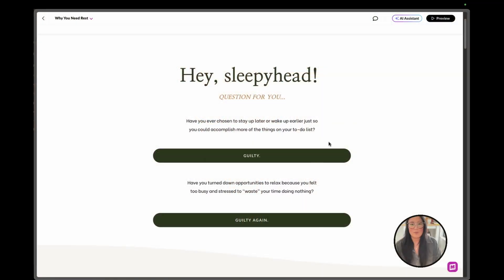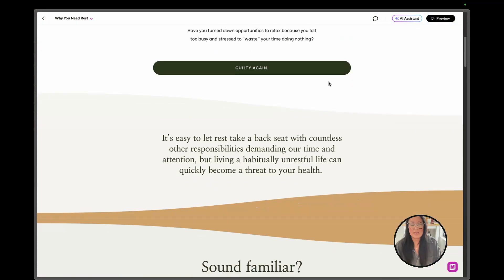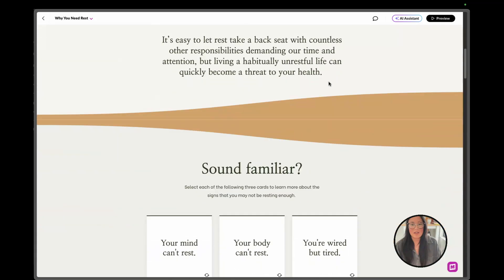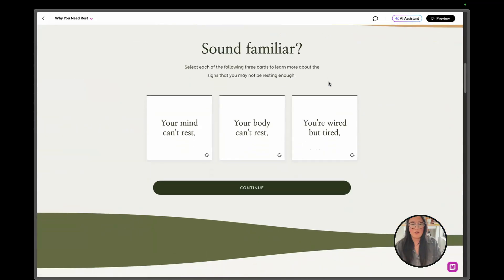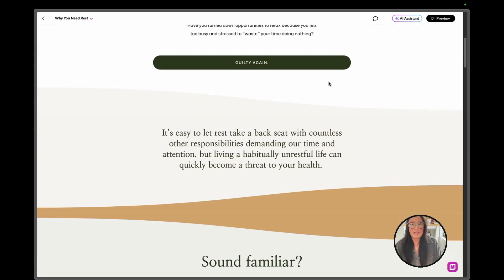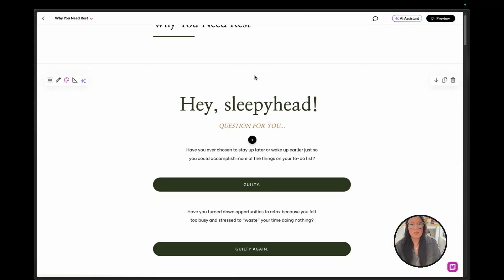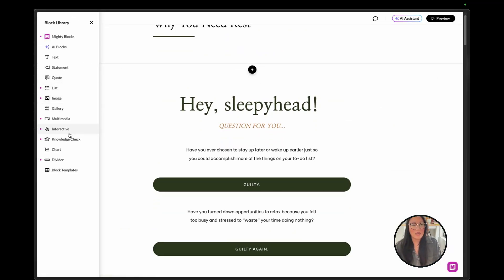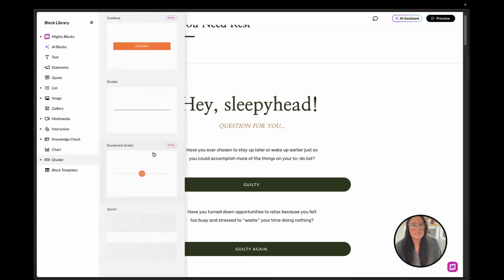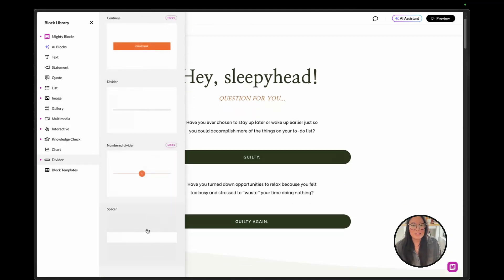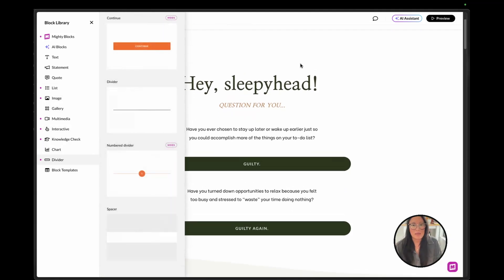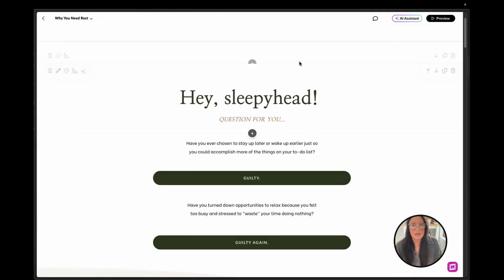Alright, so we have this beautiful course that our designer Kendra created for us and it's all around sleep, rest, and renewal. So probably a really great powerful image of somebody resting or sleeping to start us out with.